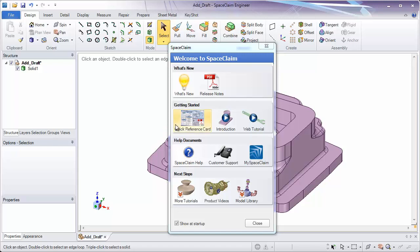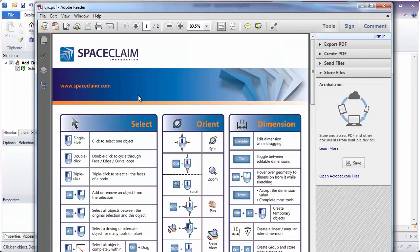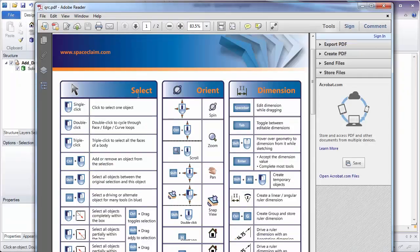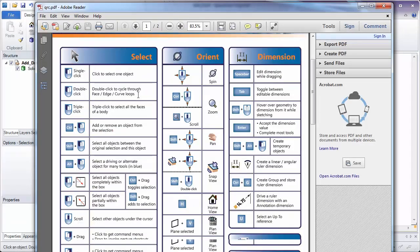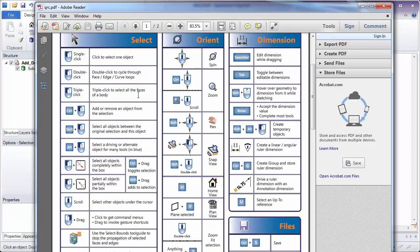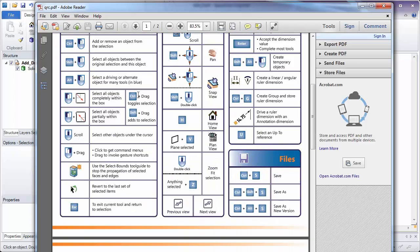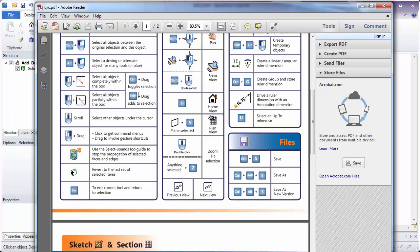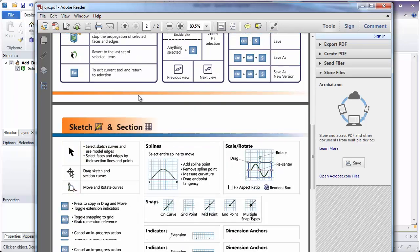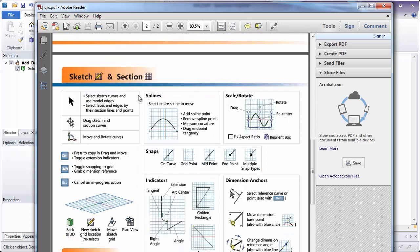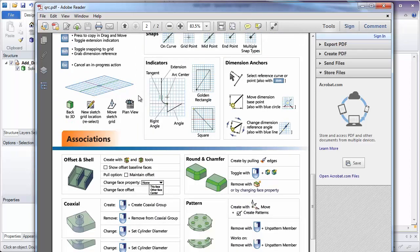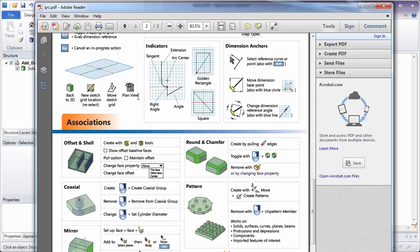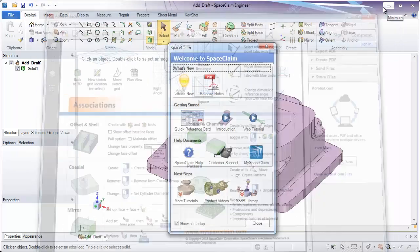One thing I suggest is looking at the quick reference card. The quick reference card will contain common actions in SpaceClaim, such as select, orientation, vocab, and shortcuts we use in our tool. Printing this out and keeping it handy will really help you get started and up to speed with SpaceClaim.